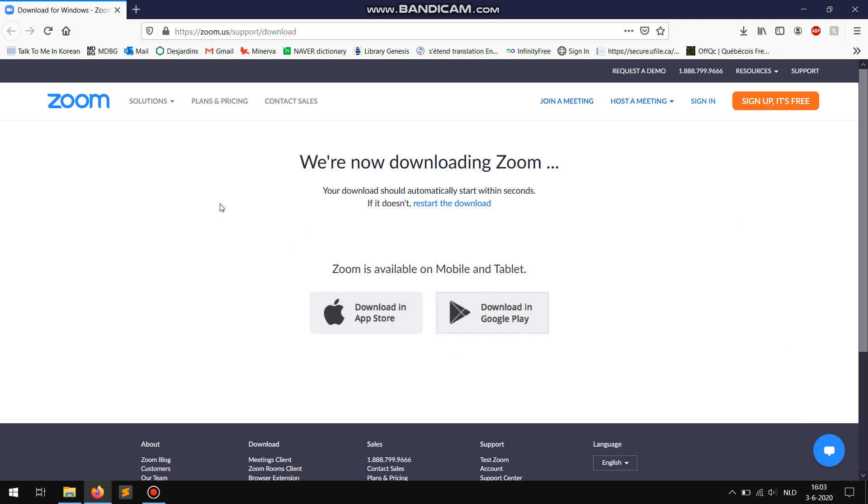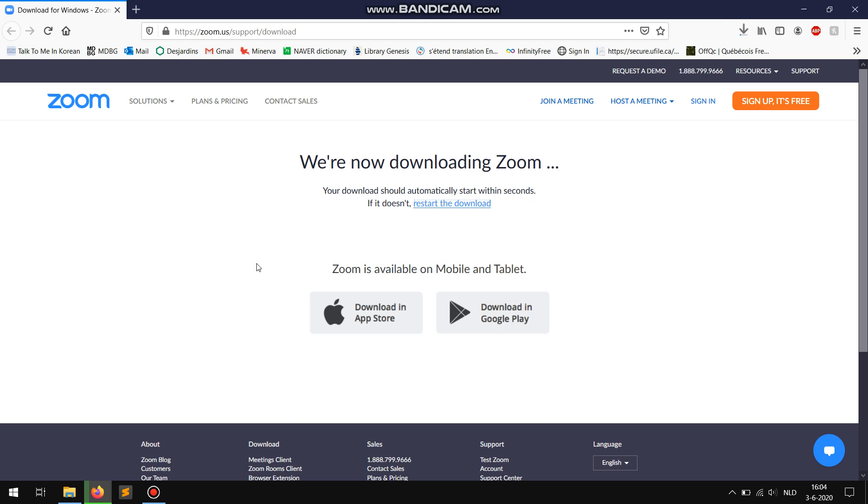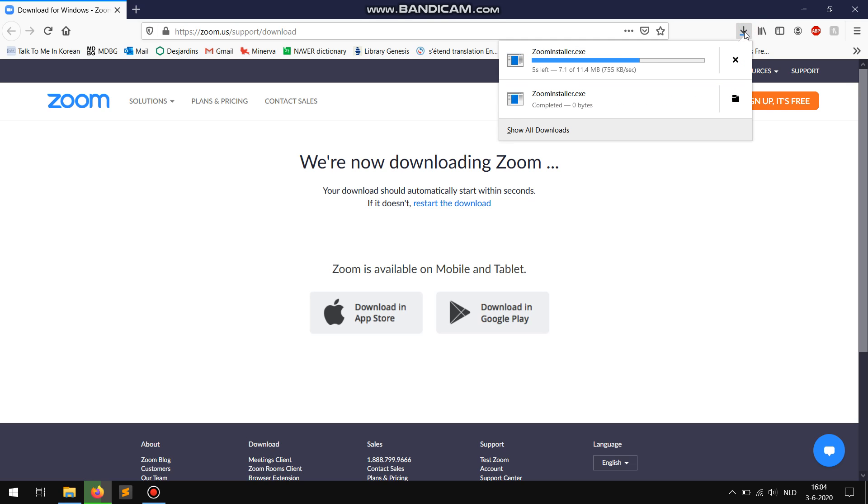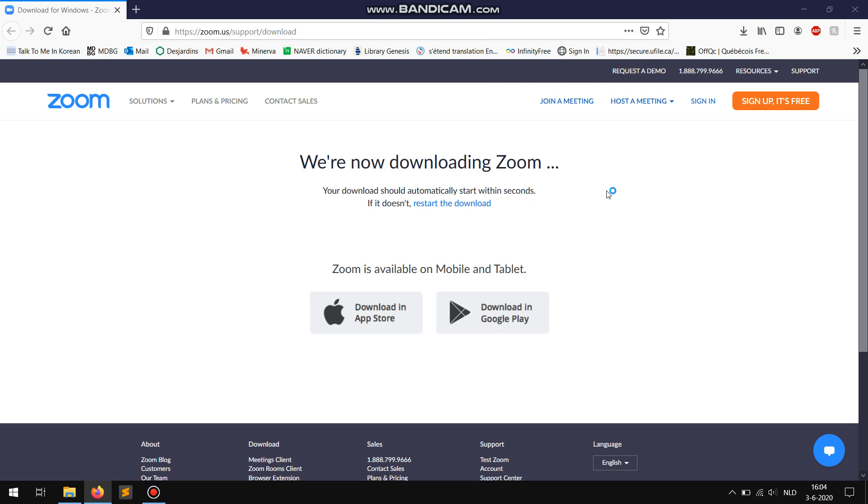Since I have a Windows laptop I will click on save file. Wait for the file to be downloaded and once it's downloaded click on the file itself. It should automatically start installing Zoom.